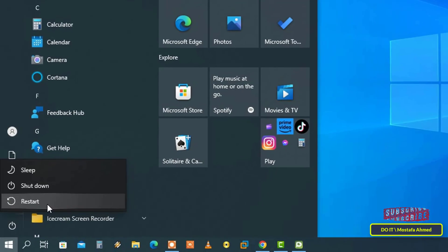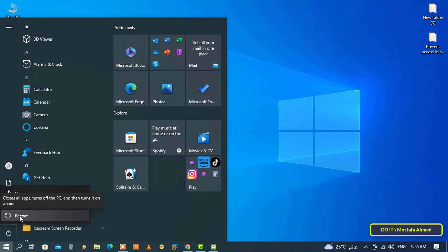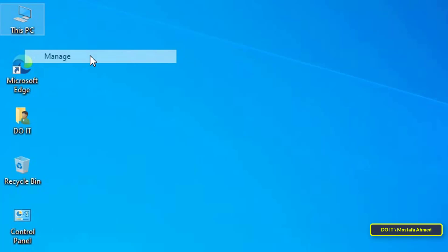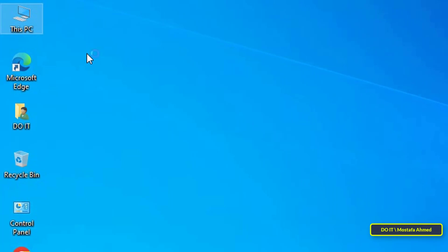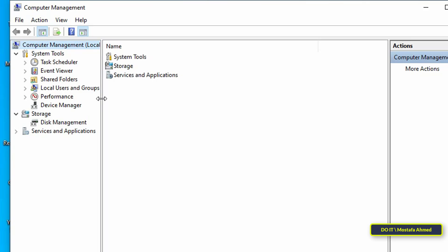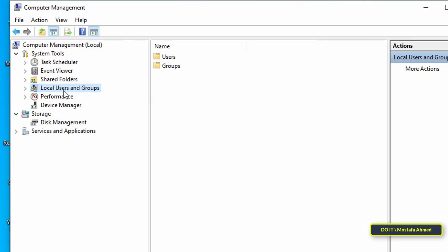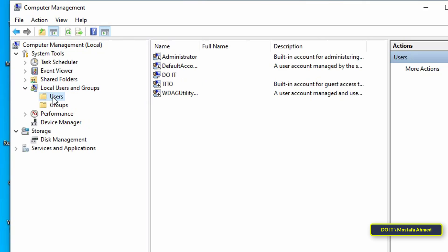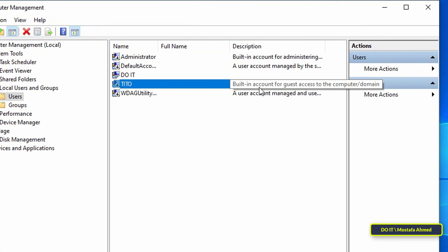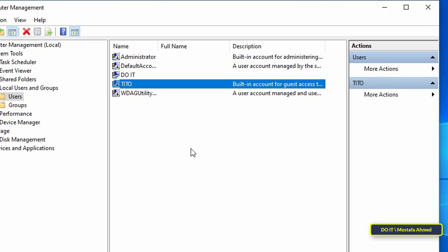Now move to the client computers. You must restart the computer to apply the group policy update. After that, right-click on This PC and from the menu click on Manage. After opening the Computer Management window, on the left expand Local Users and Groups, then click on the Users folder. The policy has been applied and the guest account has been changed to the new account name.